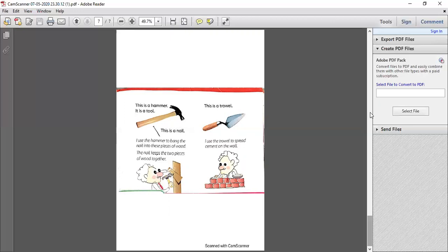The third tool is a trowel. The trowel is used in construction. When we make a wall, we set bricks in a specific arrangement. We use cement to bond the bricks together — it is a cement paste. I use the trowel to spread cement on the wall.